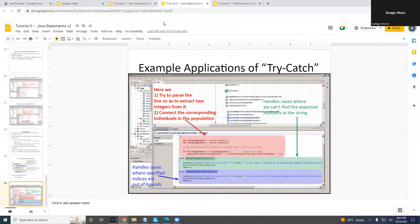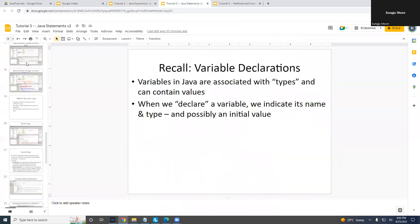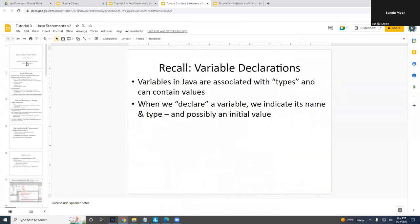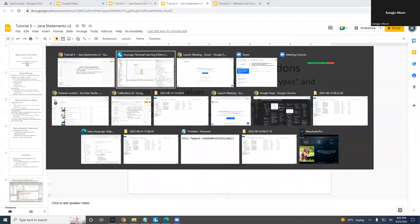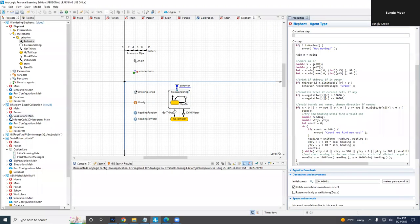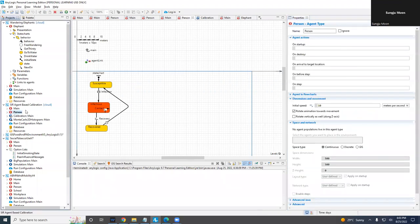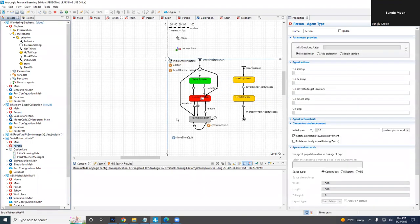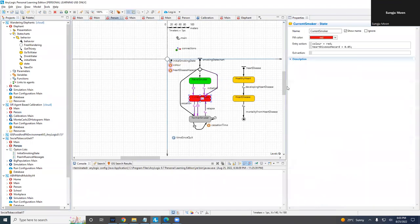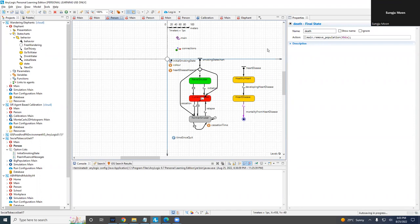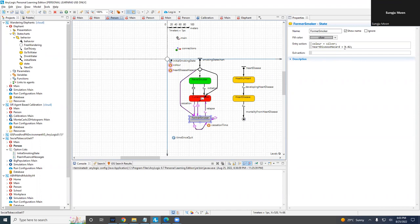If it's okay, I do want to talk a tiny bit about Java statements. Those are the other big pieces — we see them a lot. Where have we seen Java statements? We've actually seen them many places. These are Java statements — you can recognize them by their semicolons. They delete someone from the population.